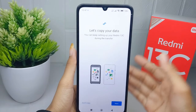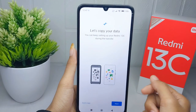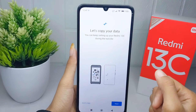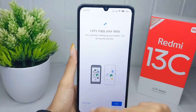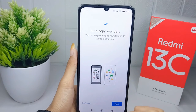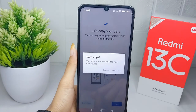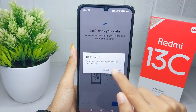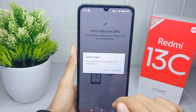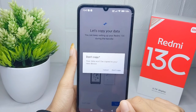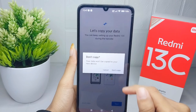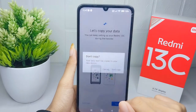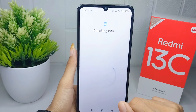Here you can select 'Don't copy' to skip the section, and then press on it once again, and then just wait for the process until it finishes.